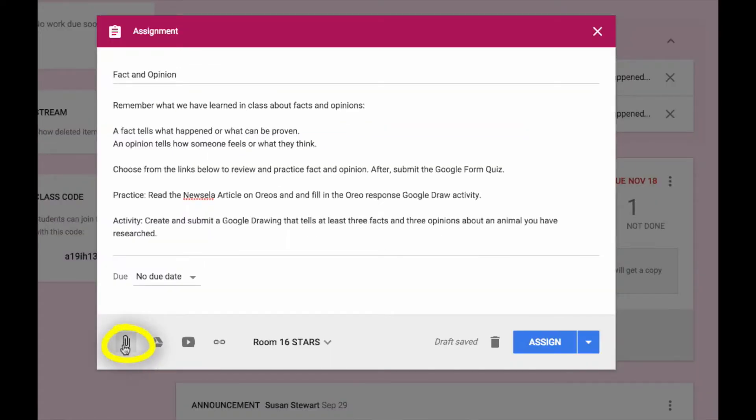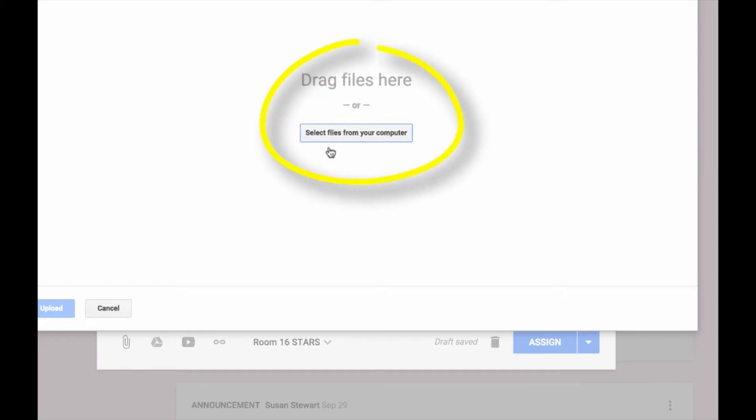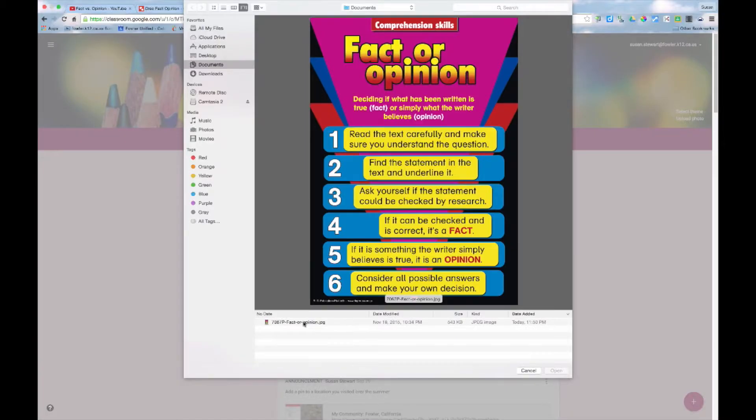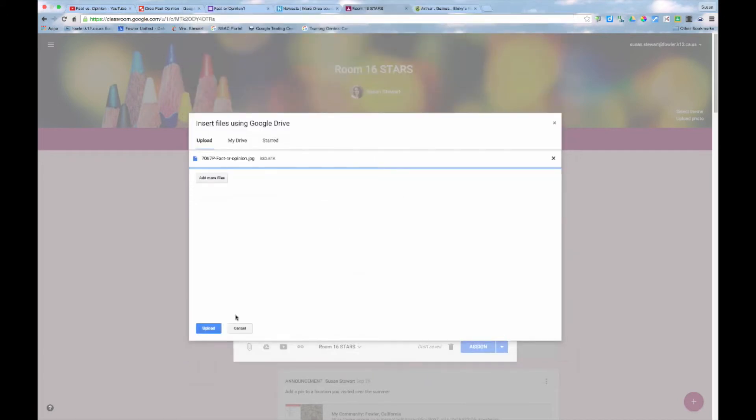Using this first icon, I can attach a file that's located in my computer. Here I have a poster with some information about facts and opinions to share with the students.